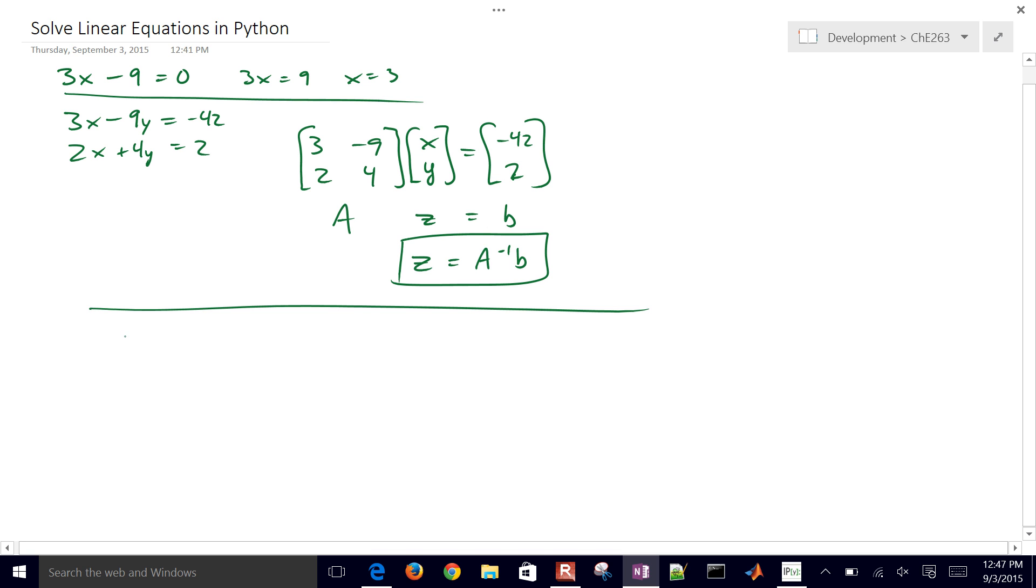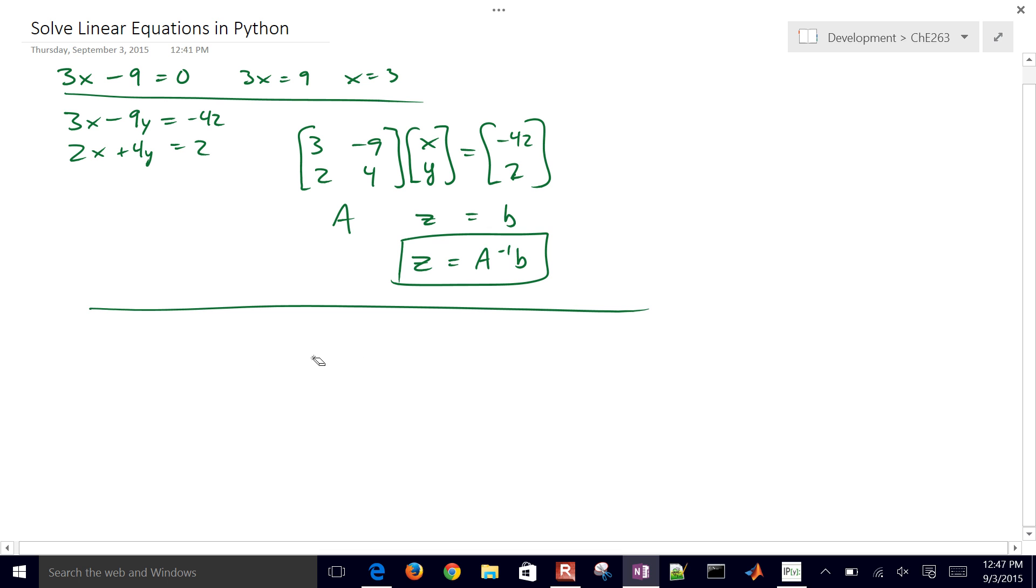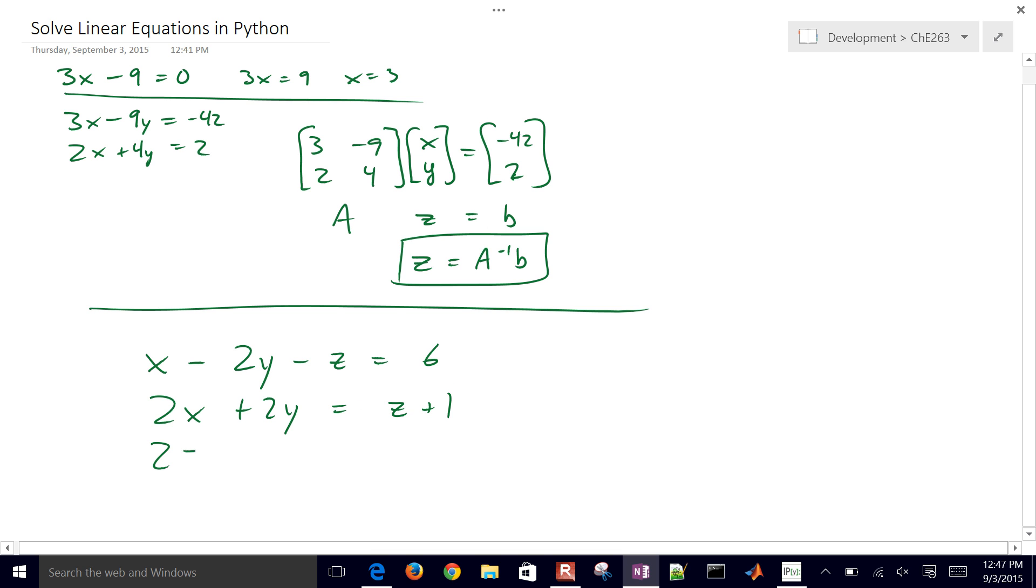So this is an example for you to try out. I'll have 3x minus 9y equals minus 42. And then actually, let me do a different one here. I'll change this one. Let's do x minus 2y minus z equals positive 6. And then we have 2 times x plus 2 times y equals z plus 1. And then 2 times z minus 1 equals y plus x.